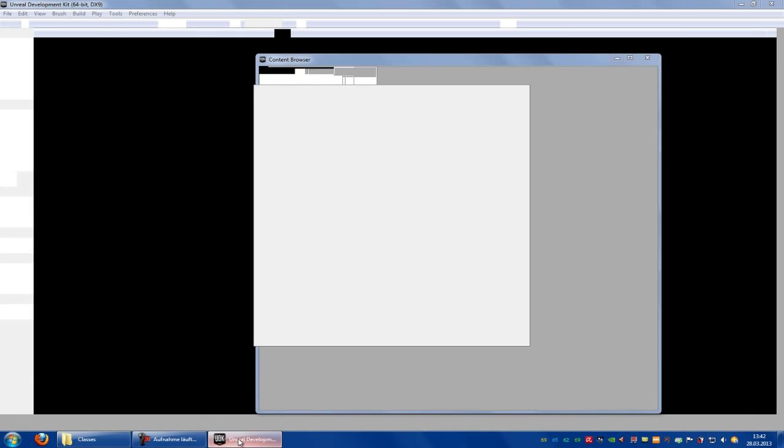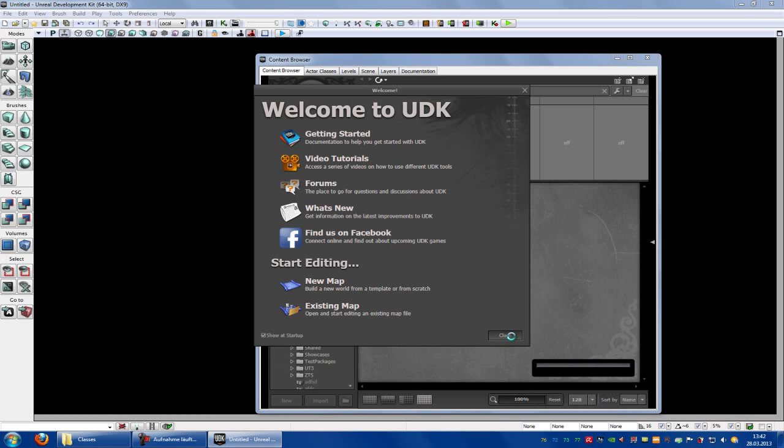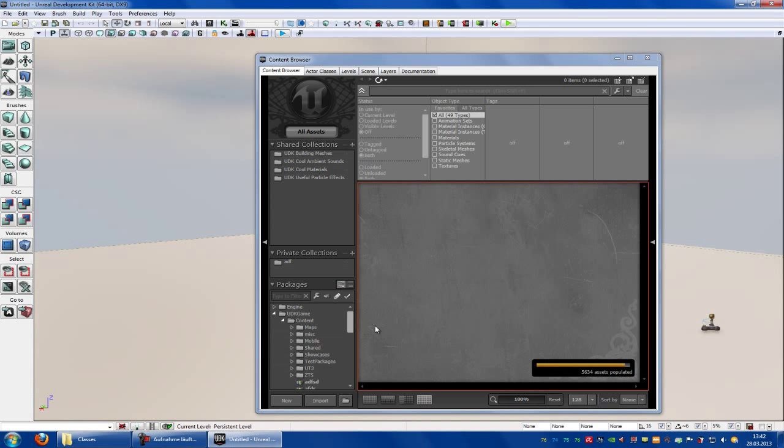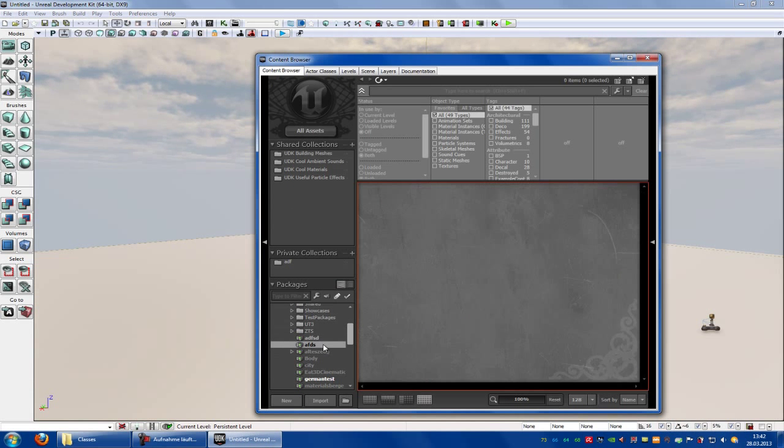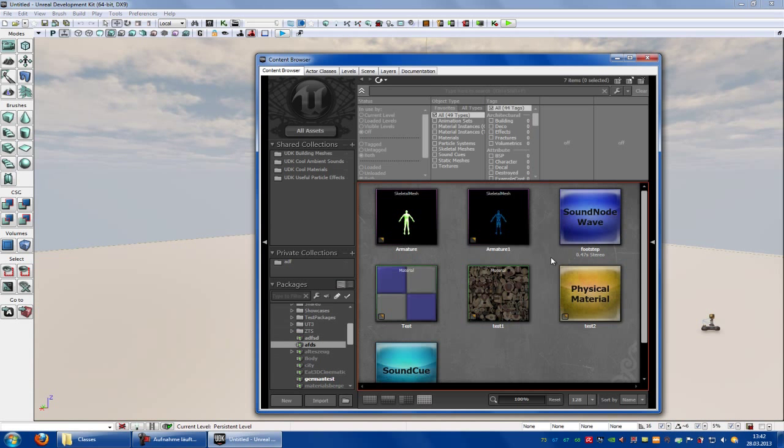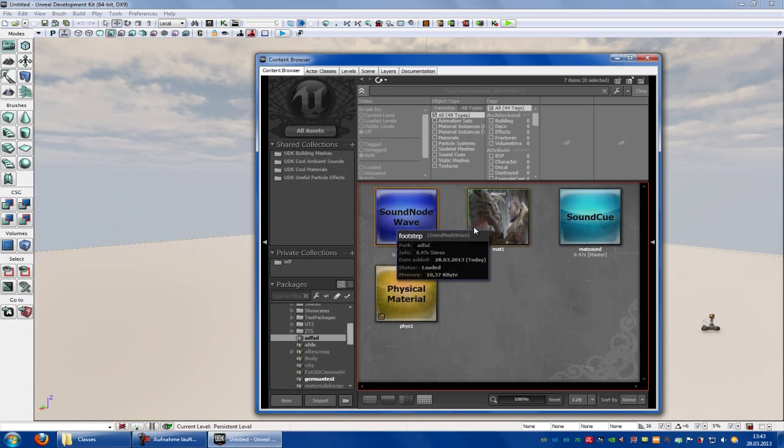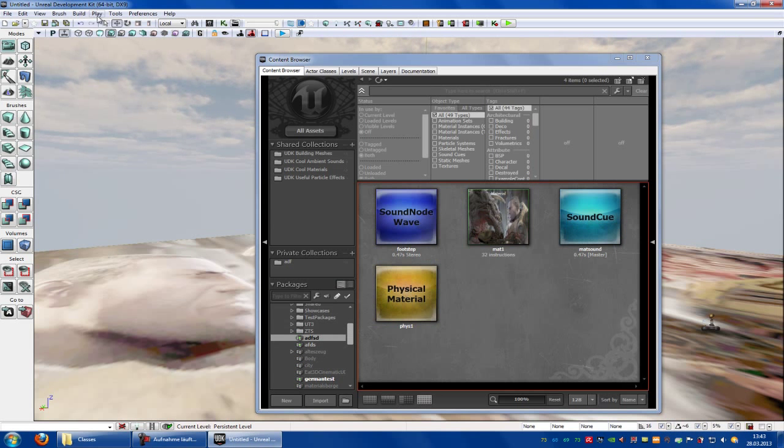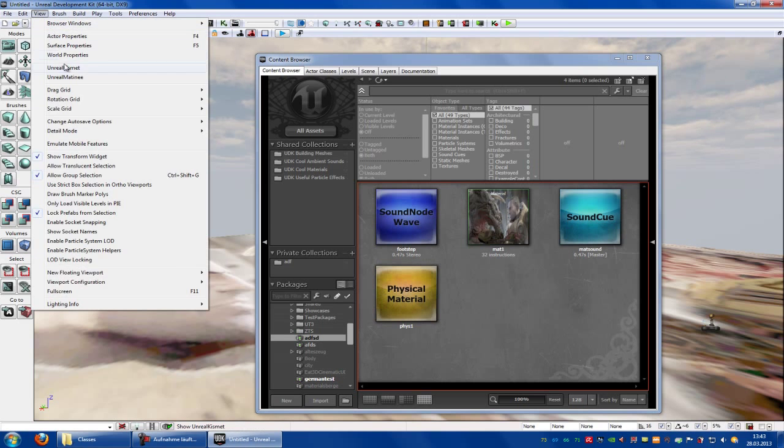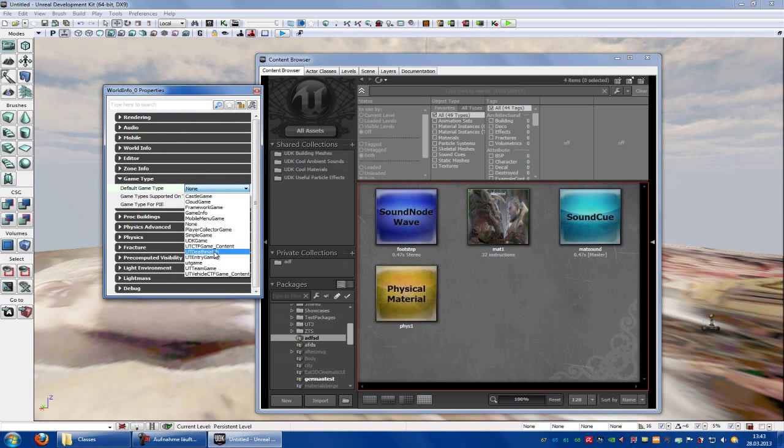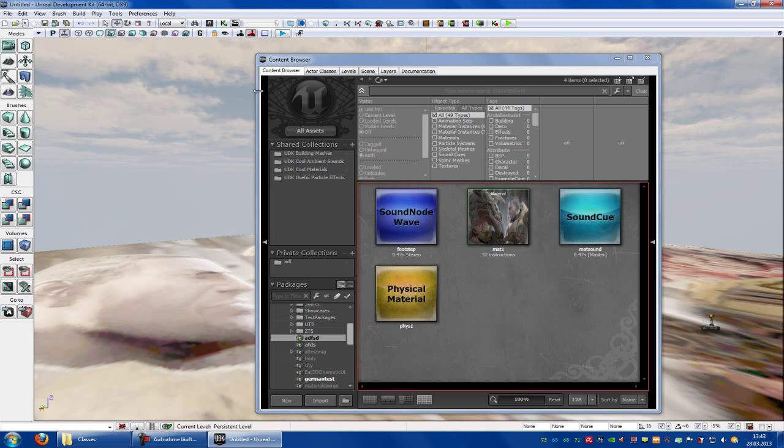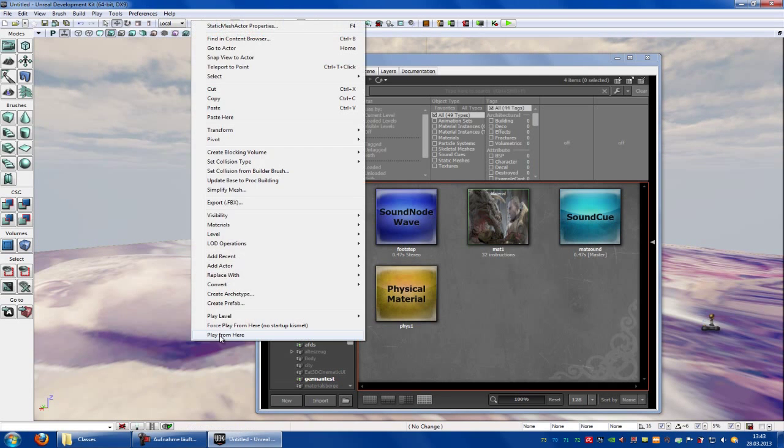Okay, now open the UDK, go into your package, and choose your material. This here. Add it. Go to view, world properties, add a game type. Right click, play from here.